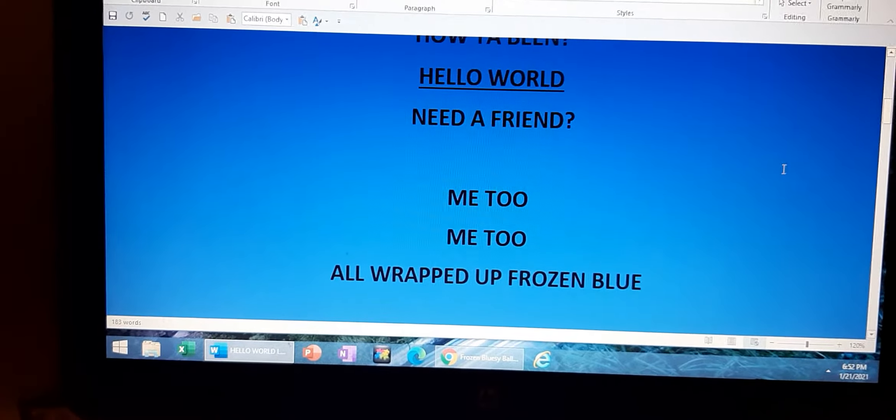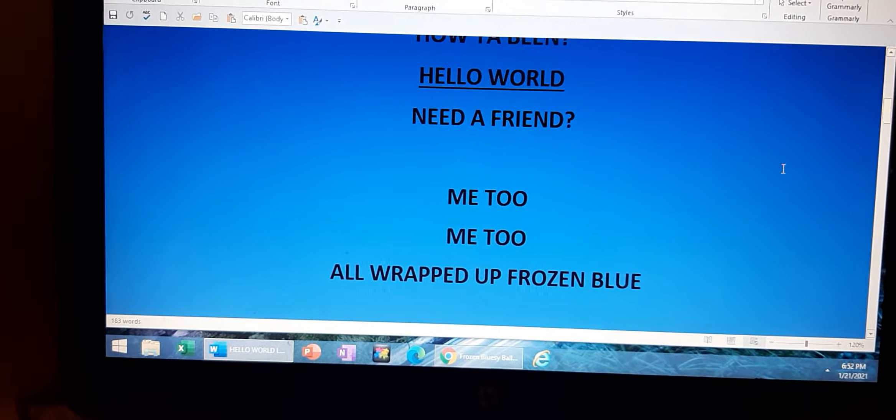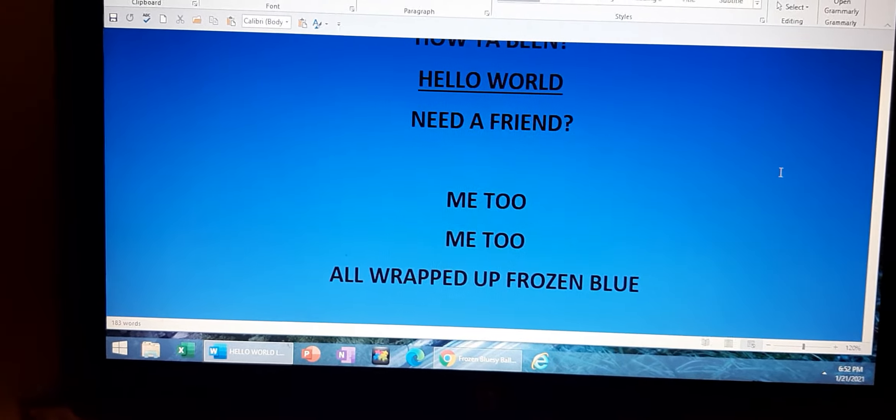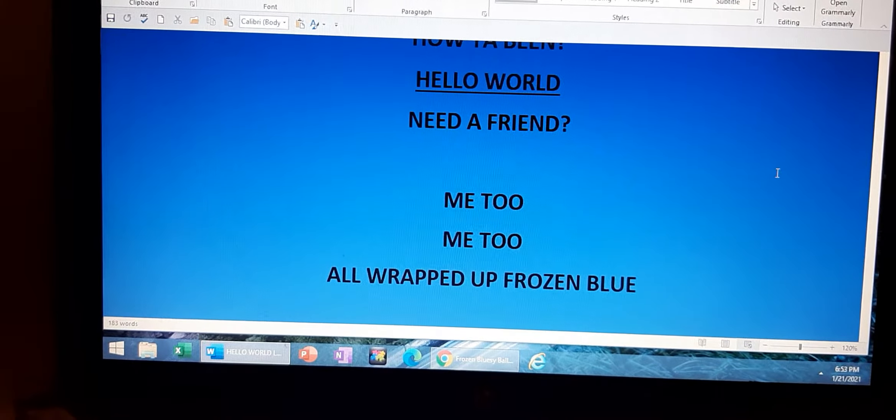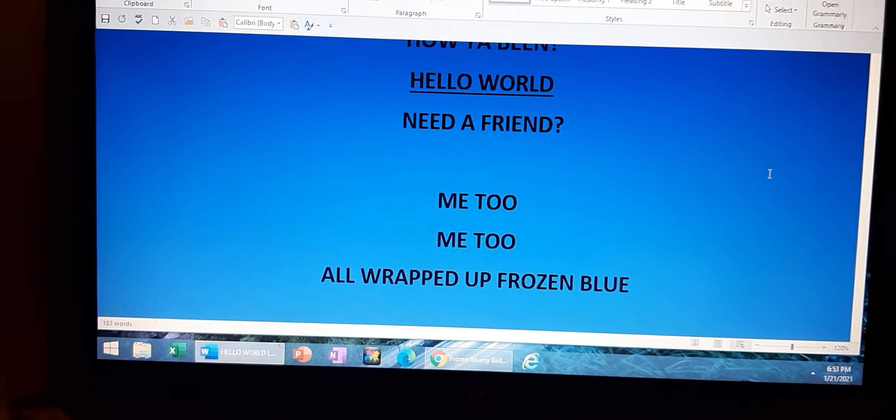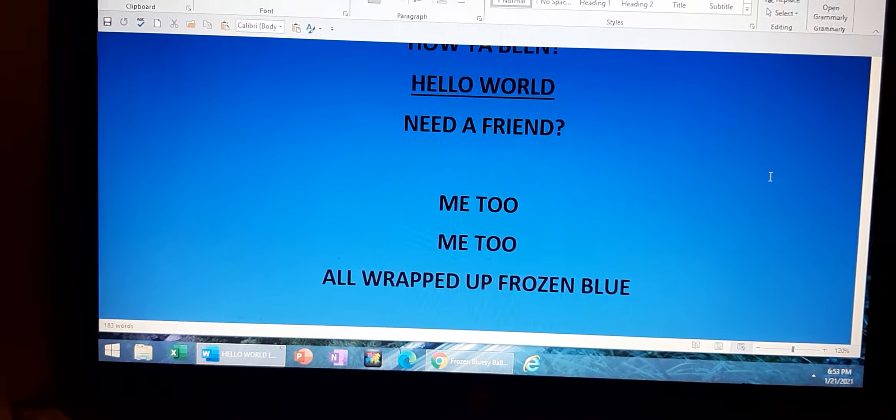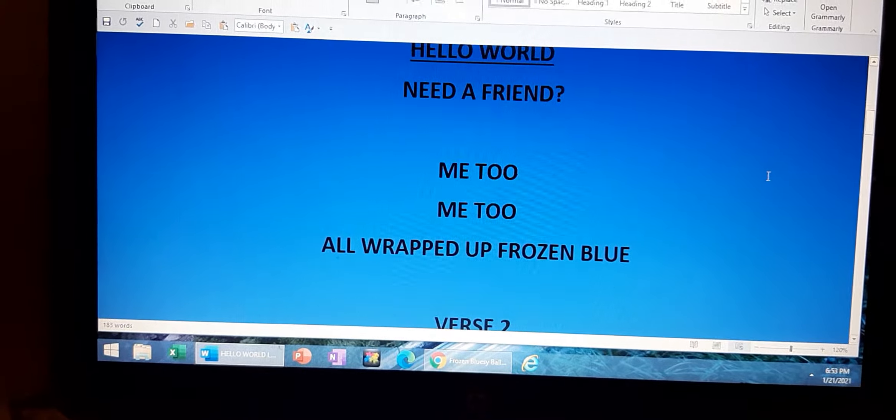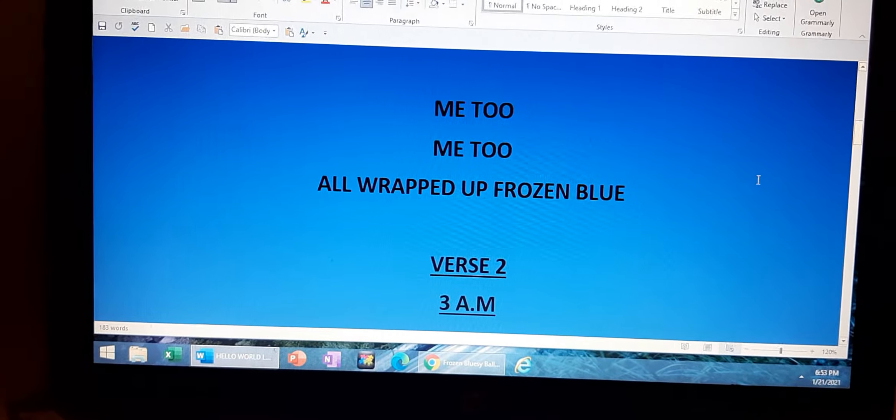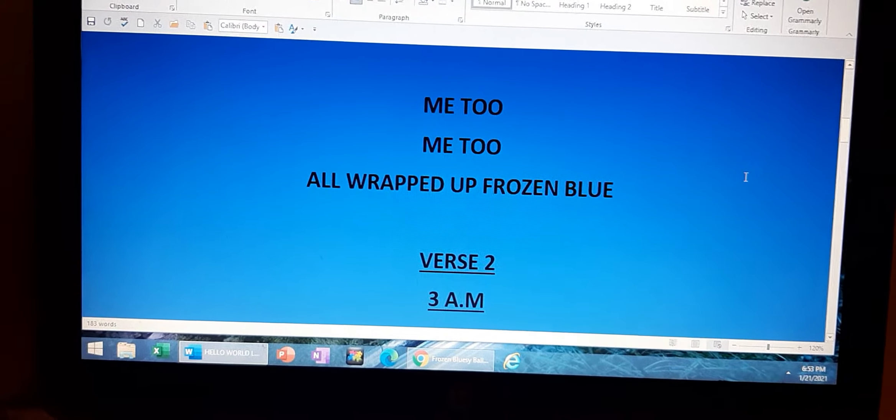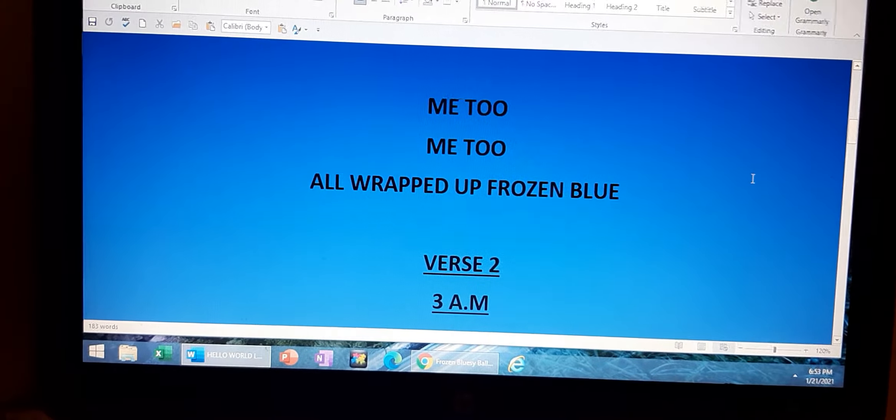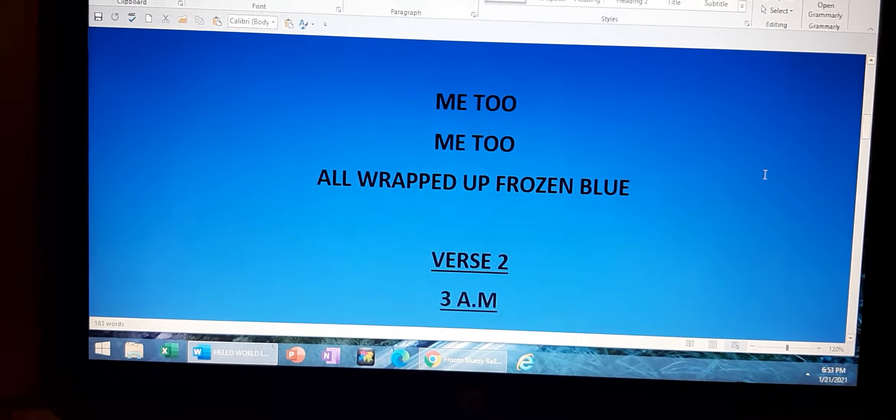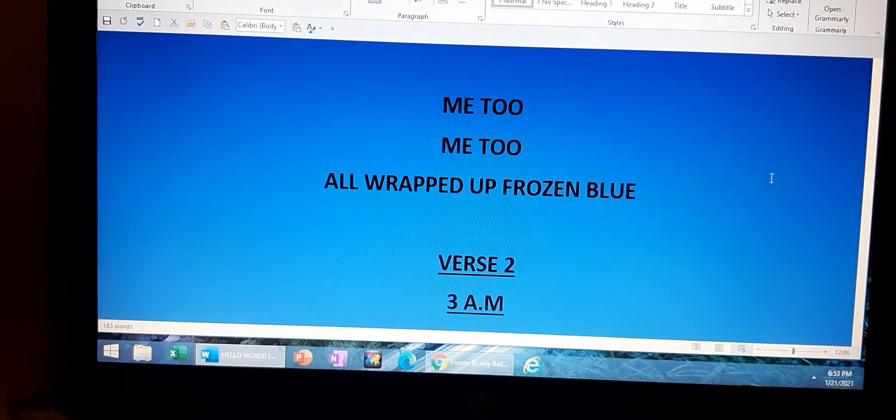I need a friend, me too, me too, all wrapped up frozen blue.